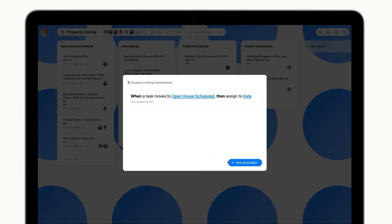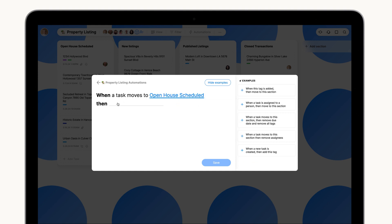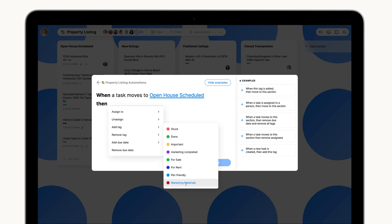Their second automation will add a Marketing Materials tag and set a due date for preparation.